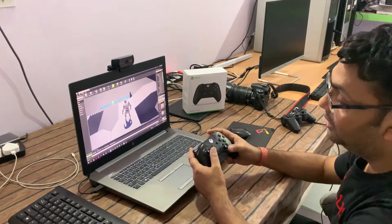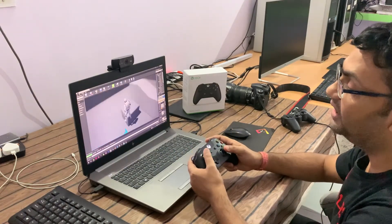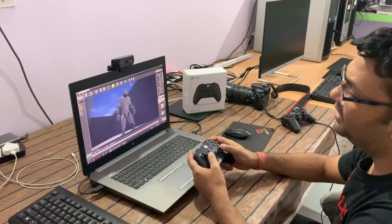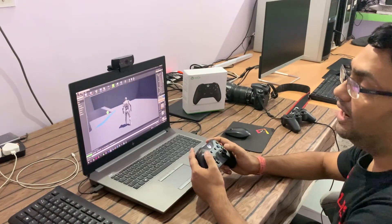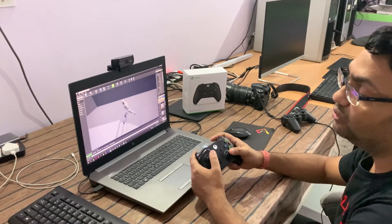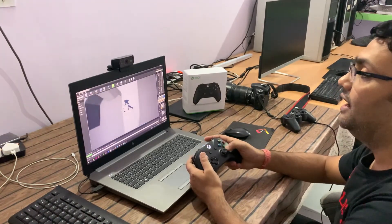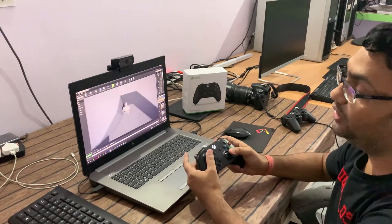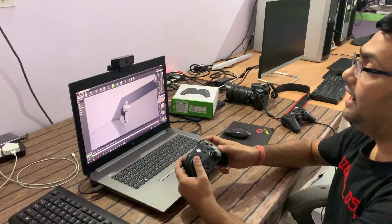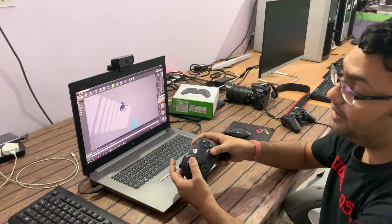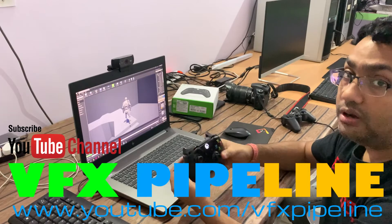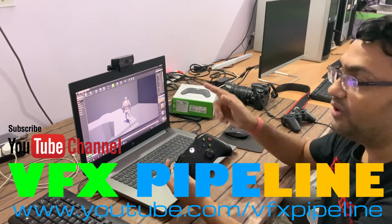I would recommend this for everyone — whether you're an Unreal artist, Unreal developer, or working on game development. Even if you're just setting camera angles or doing animation, this controller is a great tool. In coming videos I will also show you how to use this inside the sequencer to take records and more. So far, that's it for this video. If you want to buy the same one, it's the Microsoft Xbox One wireless controller.